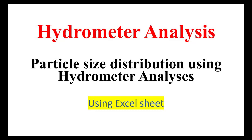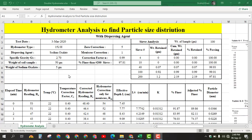Hello everyone. In this video, I am going to tell you how to find the particle size distribution using hydrometer analysis test. I have prepared an Excel sheet and I will show you with an example how we calculate the percentage finer, and I will show you the graph between the percentage finer and the percent passing through each sieve.